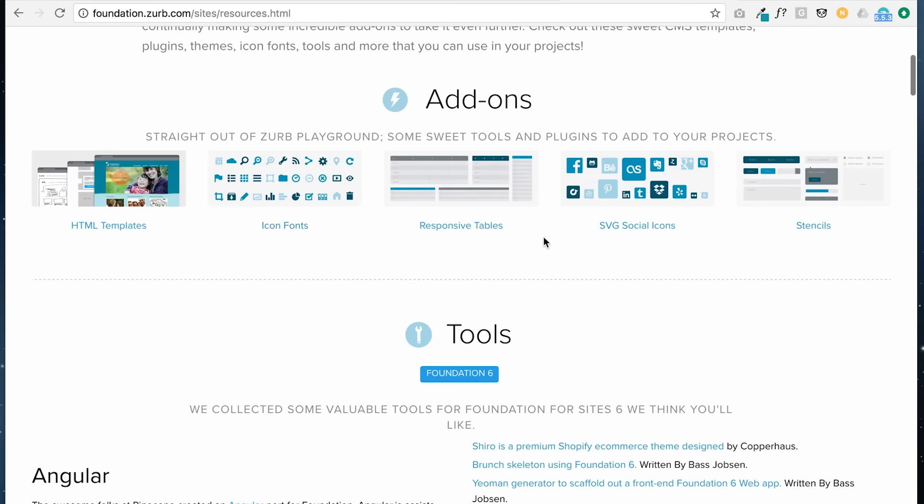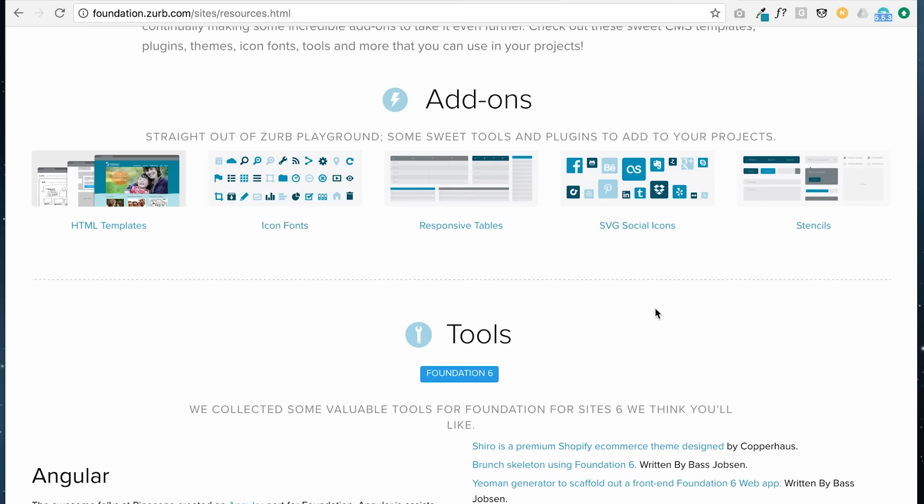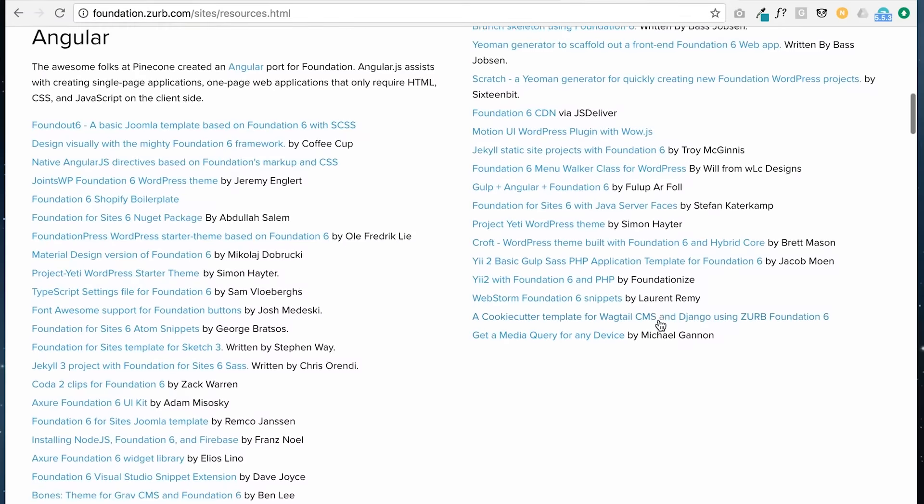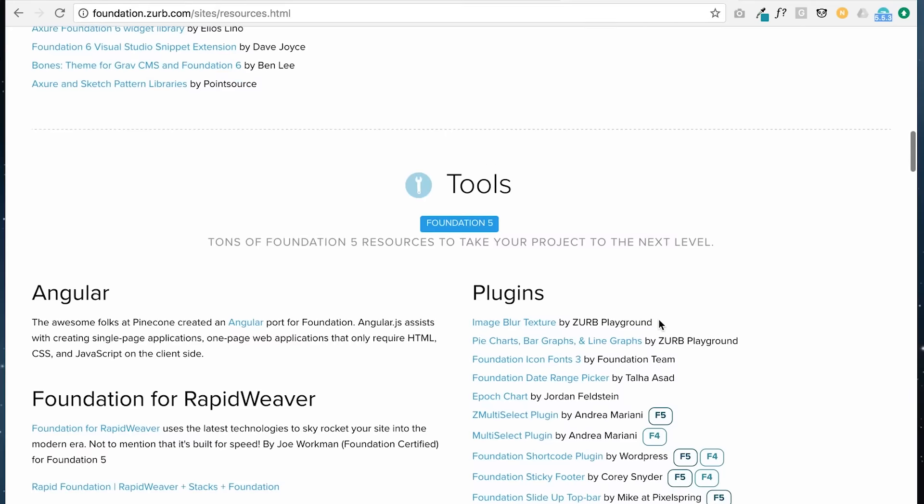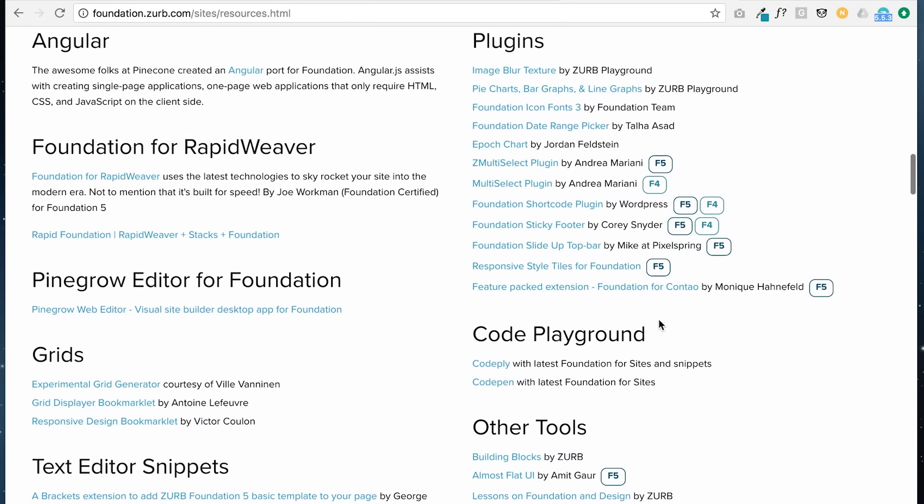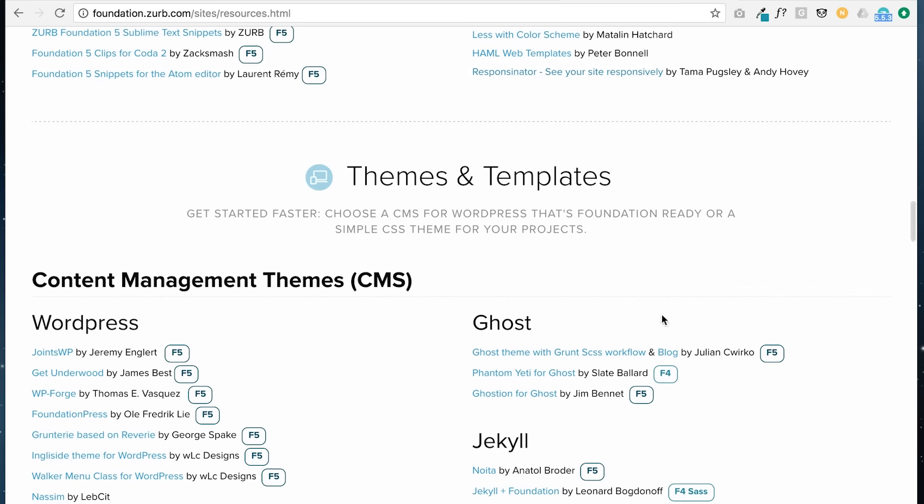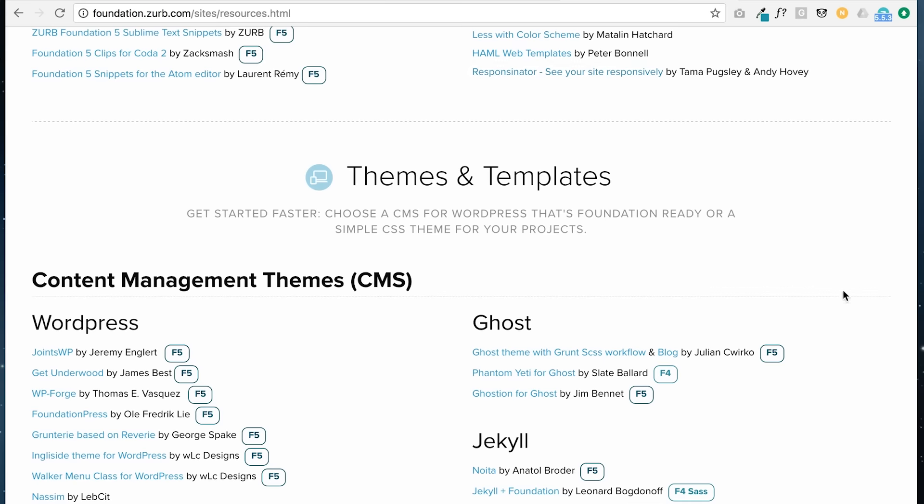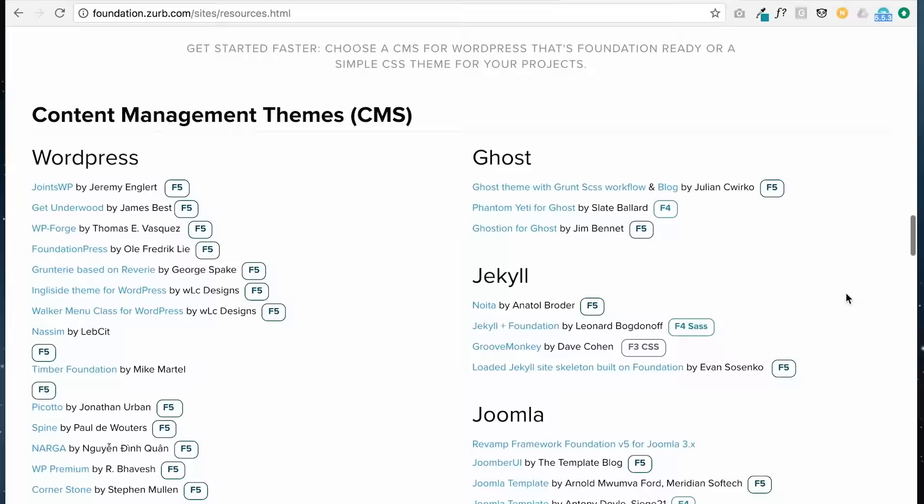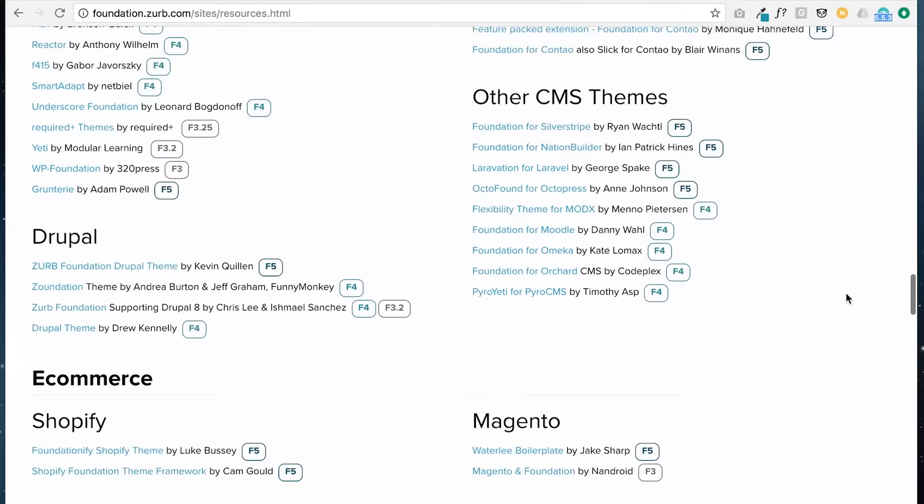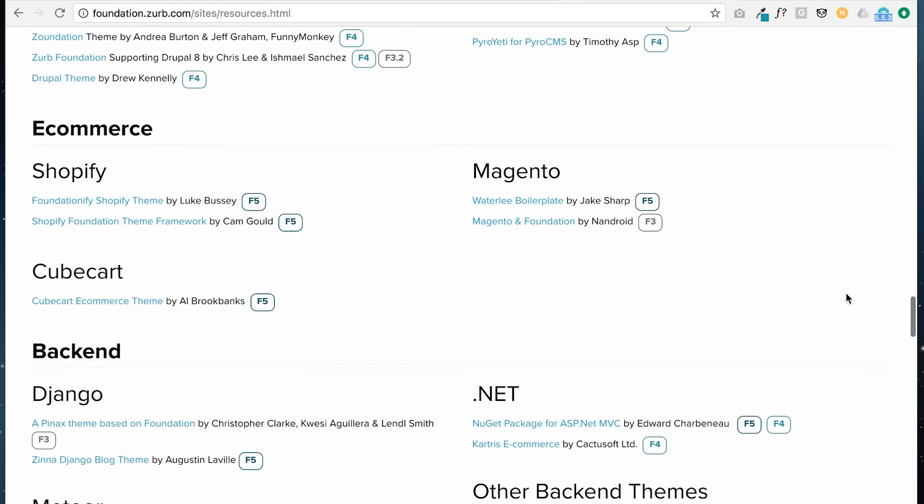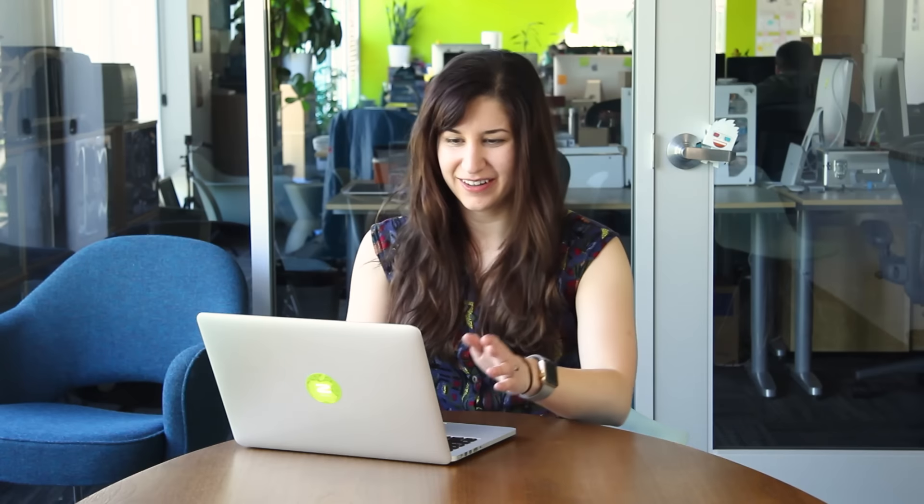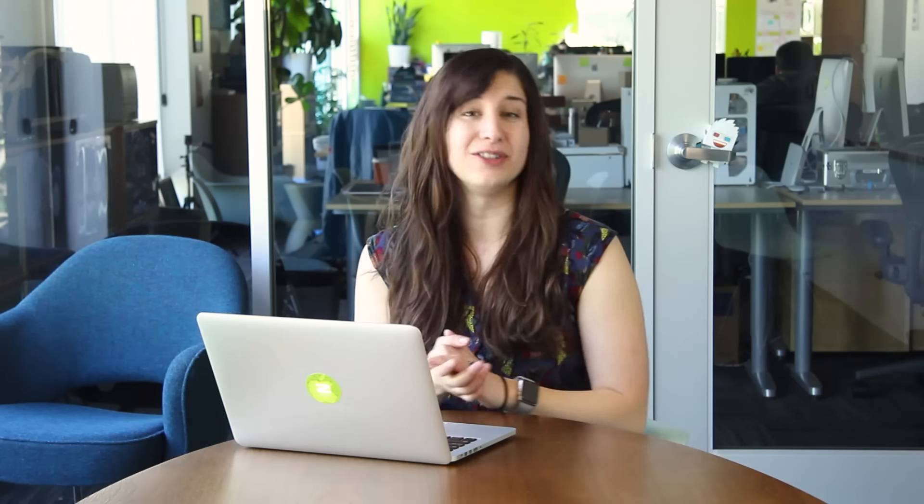So we have add-ons here with HTML templates, font icons, responsive tables, stencils. We have a list of tools of Angular. All of this stuff is available and open source for you to use. So take a look through these links and see how you can use them.